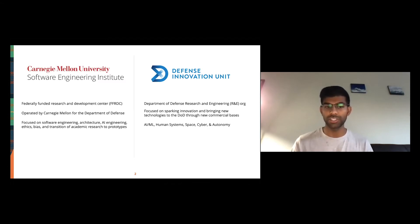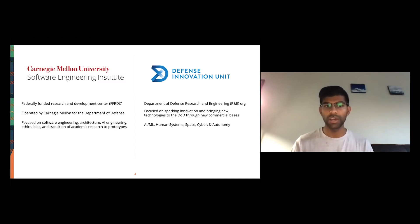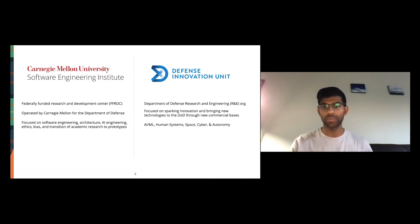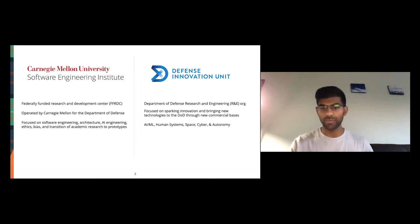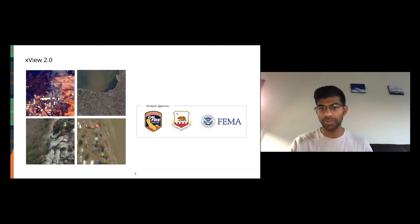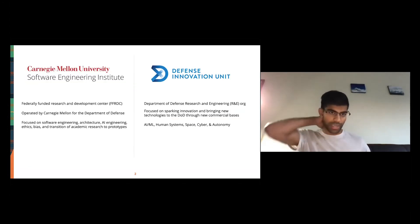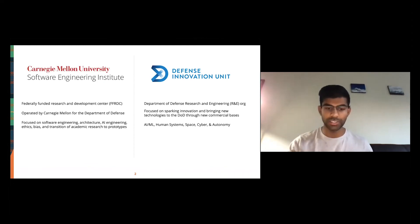Our goal is to transition academic research to prototypes. We work with faculty at CMU, Stanford, and many universities to make sure relevant research is transitioned to government in the best way possible. Similarly, the Defense Innovation Unit is a DoD Research and Engineering organization focused on five portfolios: AI/ML, human systems, space, cyber, and autonomy. Together, we launched this project for humanitarian assistance and disaster response.